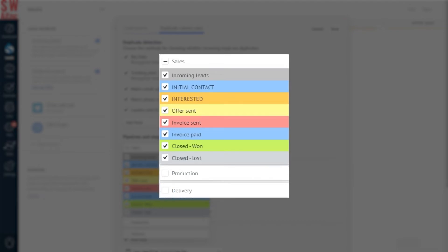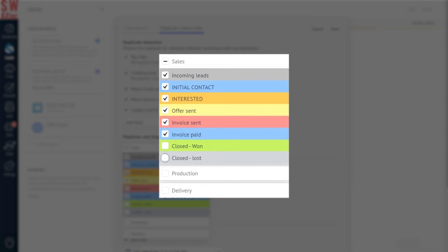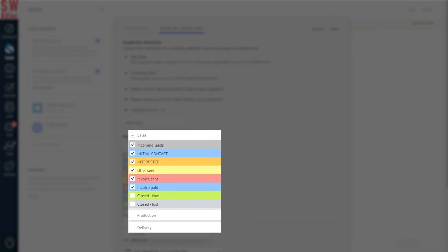Now we also don't need to check for duplicates on stages where our leads are either won or lost. So let's tick off these pipeline stages as well.